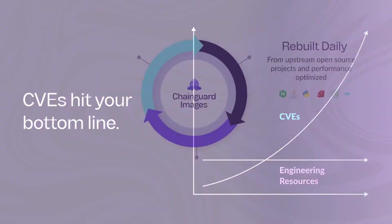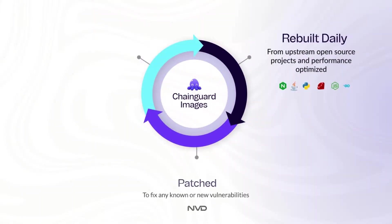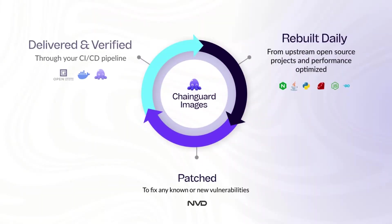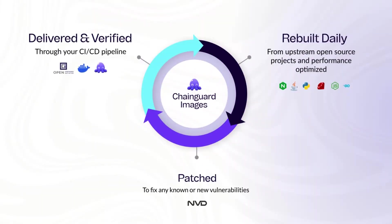Enter Chainguard images. Zero CVE open source container images designed for secure and efficient application development. Updated daily, these images are optimized and seamlessly integrate with your existing CI/CD processes.